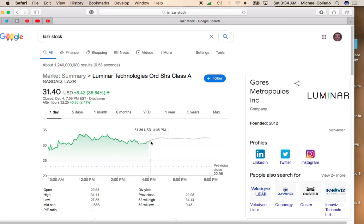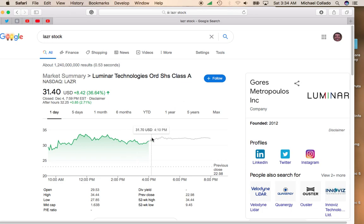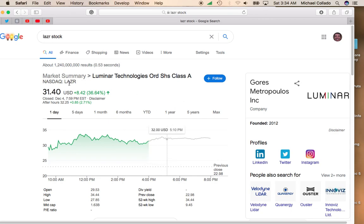So definitely take a look at Luminar Technologies. But like I said, because of all the hype that it just IPO'd, wait for the price to come down a bit because it will come down. You will get some short-term sellers coming in. But definitely take a look. It trades under NASDAQ under the symbol L-A-Z-R.